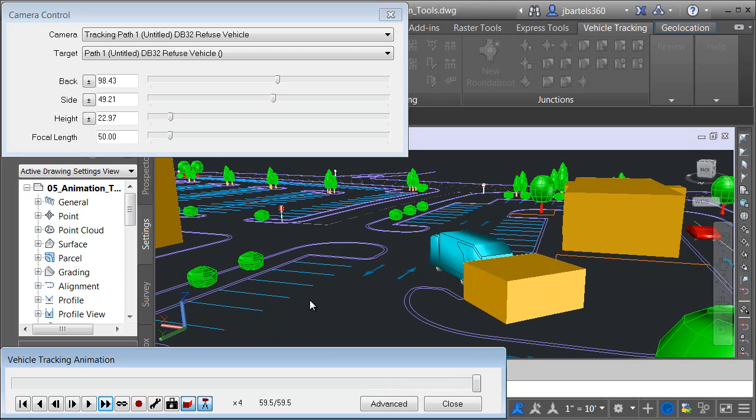As you can see, using the animation tools within the vehicle tracking software, we can quickly create compelling animated representations of a swept path analysis.